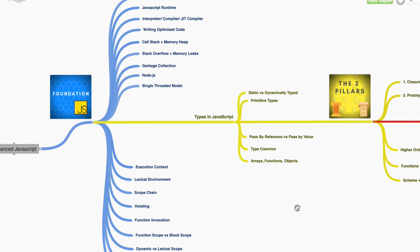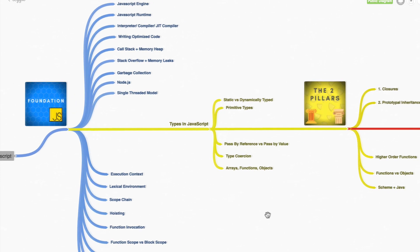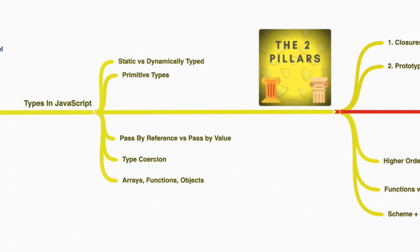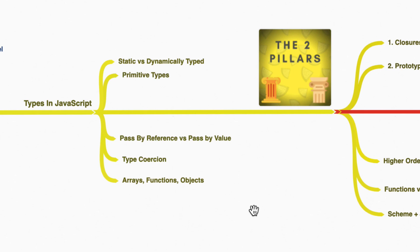we start getting into types in JavaScript, talking about statically versus dynamically typed languages, about type coercion, pass by reference, pass by value.